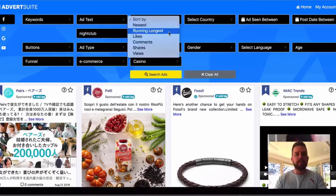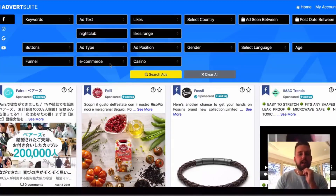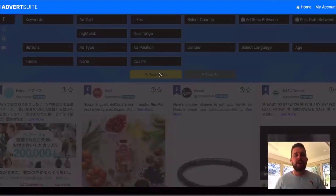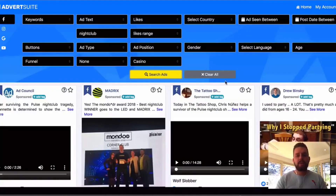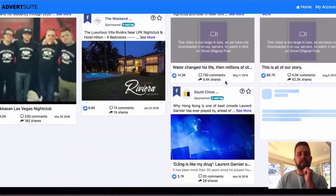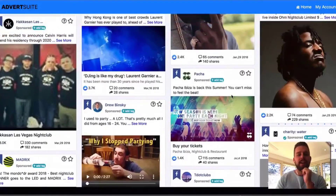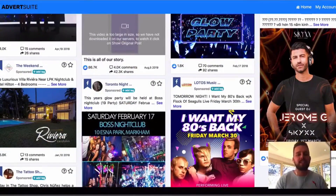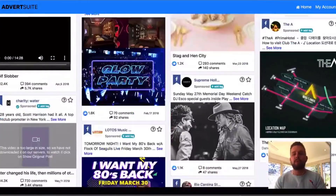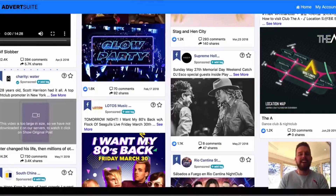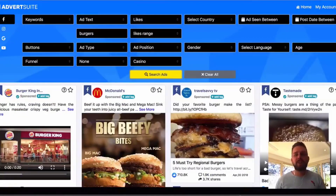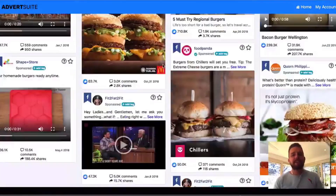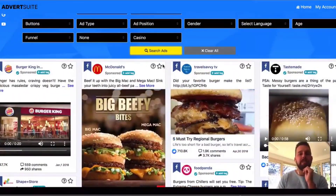Here's another example — let's search for nightclubs, a local business. Keyword type: ad text, type in 'nightclub,' sort by most likes, no e-commerce filter. Now all the nightclub ads around the world appear with the word 'nightclub' in the ad text or title. You can see what ads are working best. It loads more and more as you scroll — we add 10,000 new ads every single day in Advert Suite. Here's another example using 'burgers' for a local bar or restaurant client.